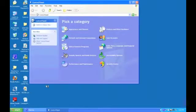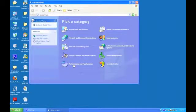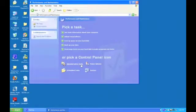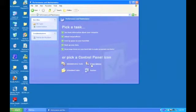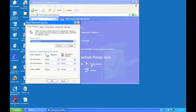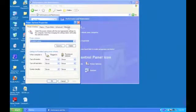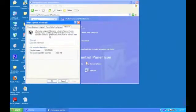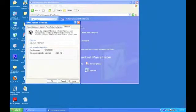Next, click on performance and maintenance, then click on power options. Now, enable hibernation mode. Click on the hibernate tab, then check the enable hibernation box, then click apply.